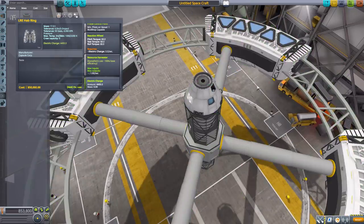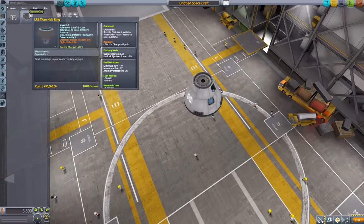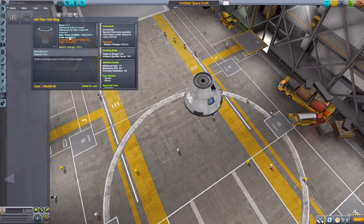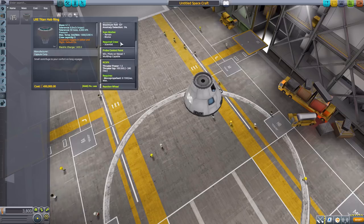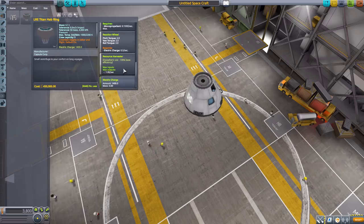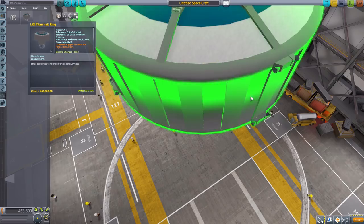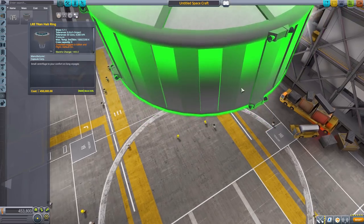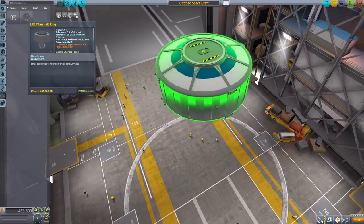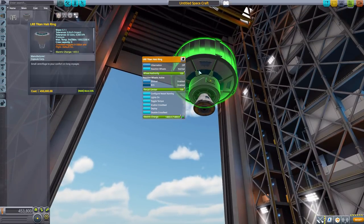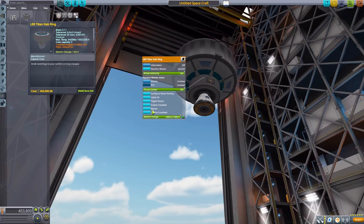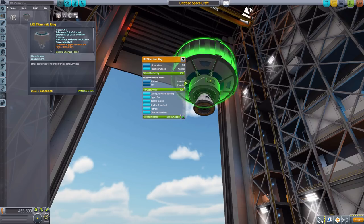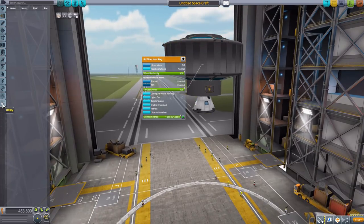We then have the Titan hab ring. Again, unmanned command pod, holds a crew capacity of eight, has a built-in docking node, KerbNet access, RCS, reaction wheel, resource harvester, and 1400 electric charge. You can see the RCS engines and over here are the windows. It says deploy but it doesn't actually do anything when you deploy it, but when you do have it technically deployed out in space you can then have it start to spin. This does spin out there which is very useful.